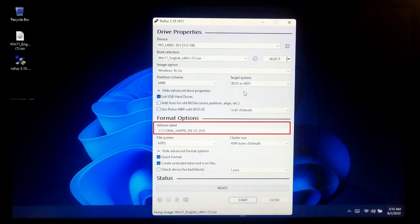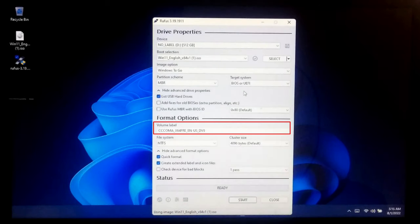Under volume label, you can enter any name for your USB drive or you can leave the default name.